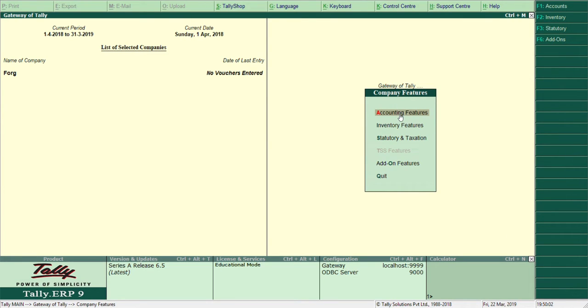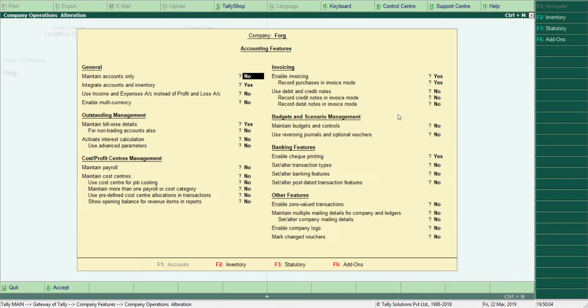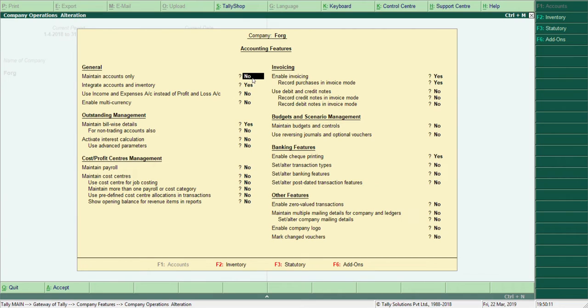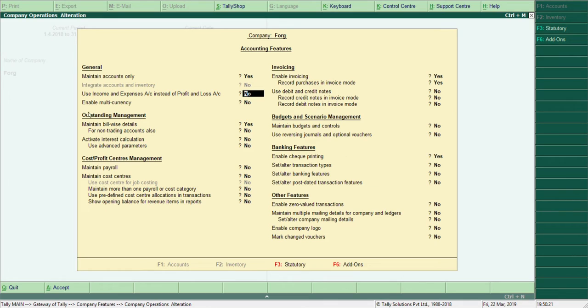You'll see this feature box will appear. Under General, you see this 'Maintain Accounts Only' option. It's set to No. If you want only accounts, then make it Yes, and you see 'Integrate Accounts and Inventory' option suddenly becomes No.